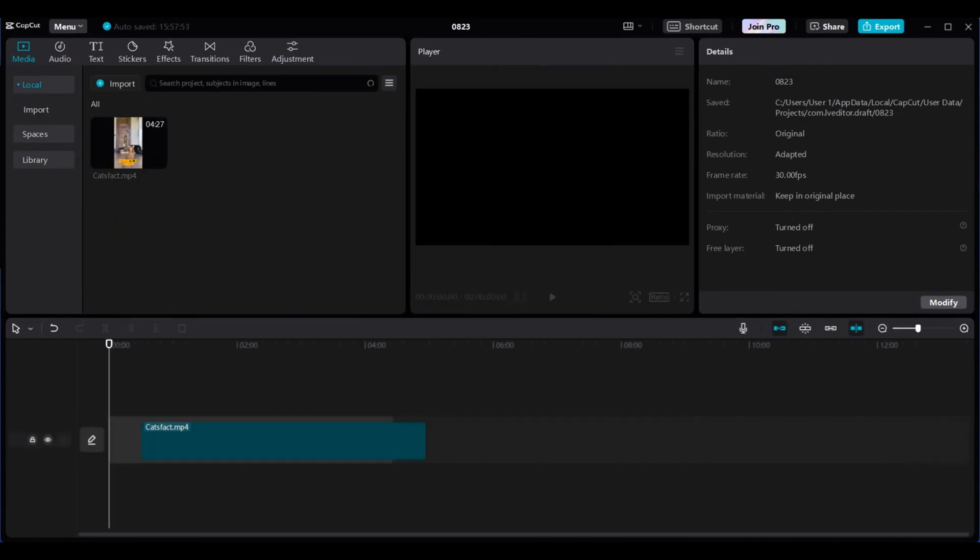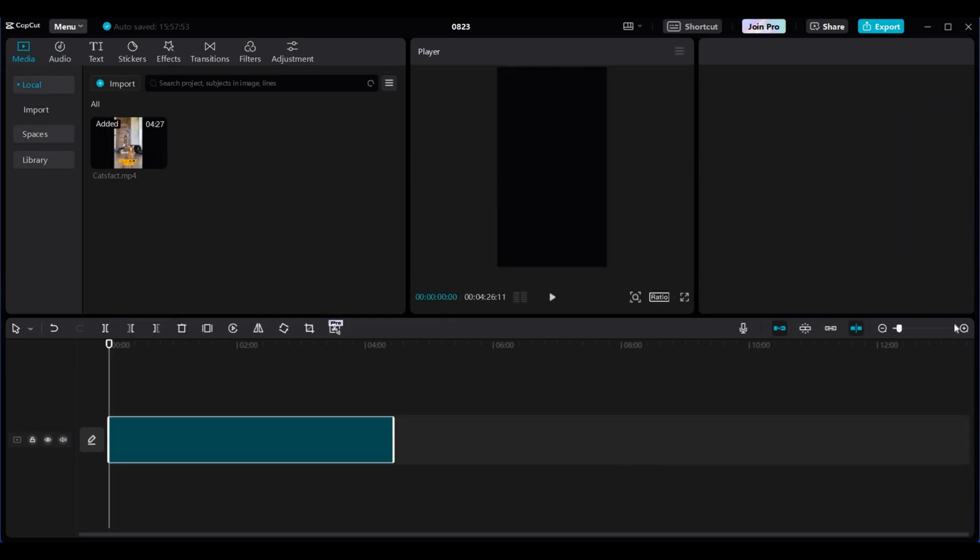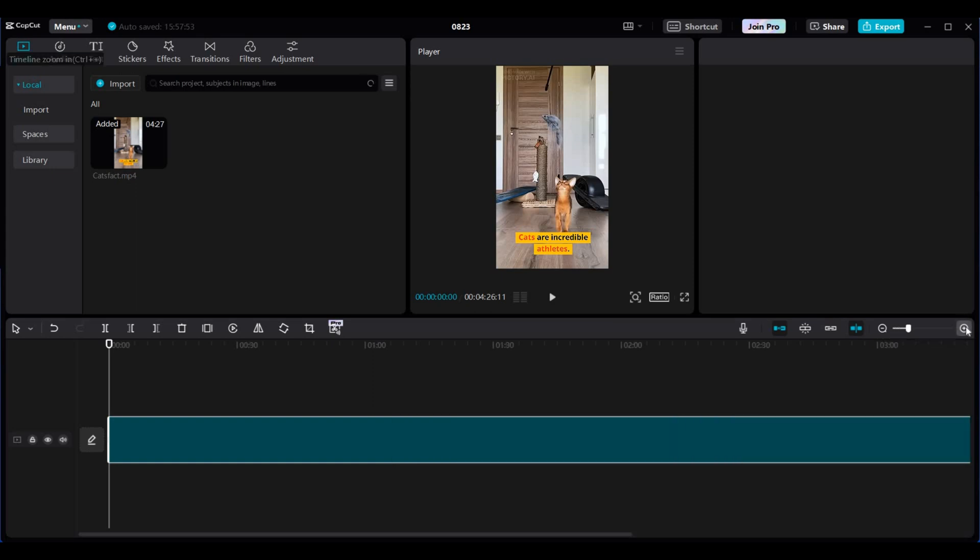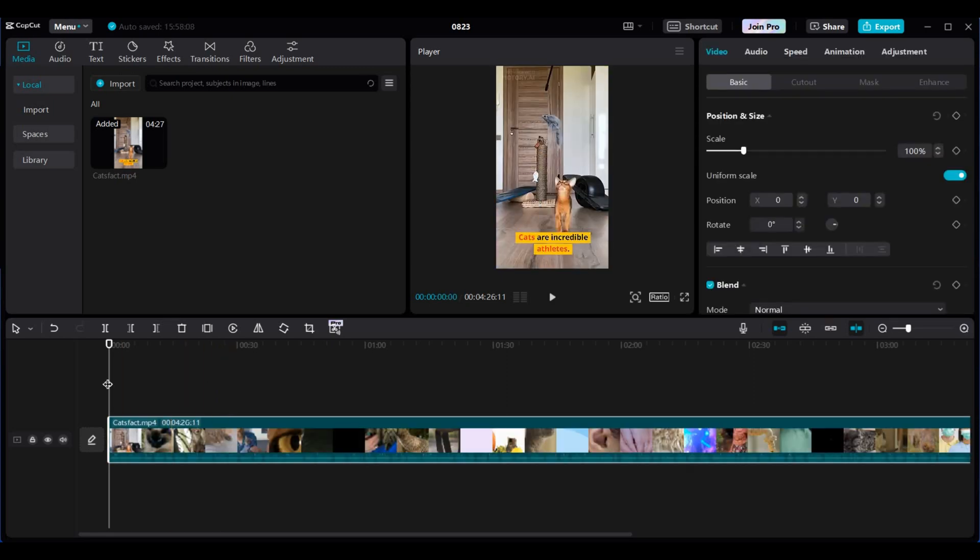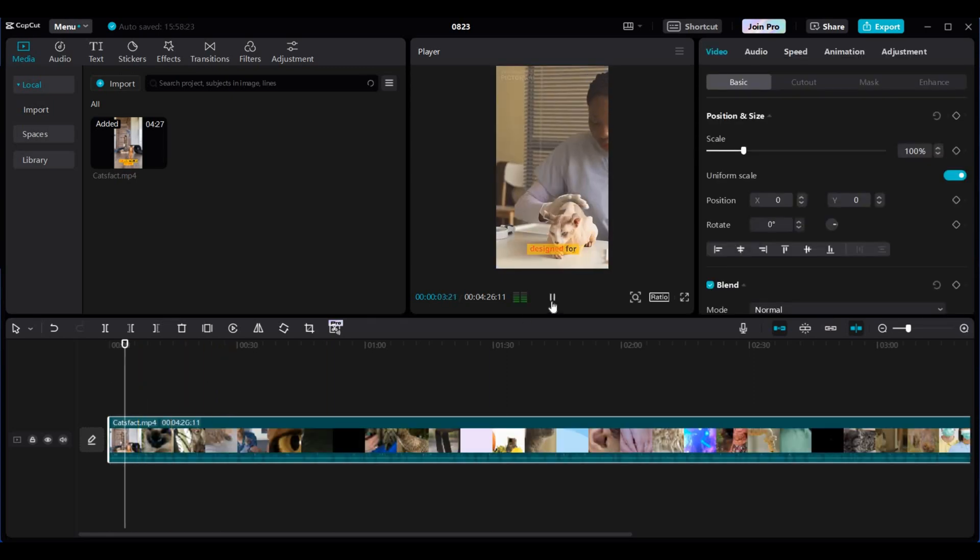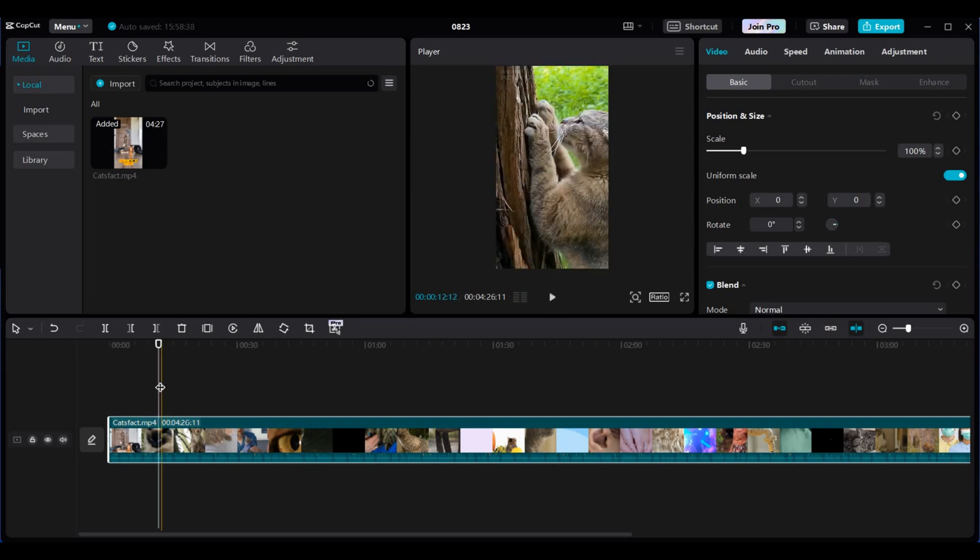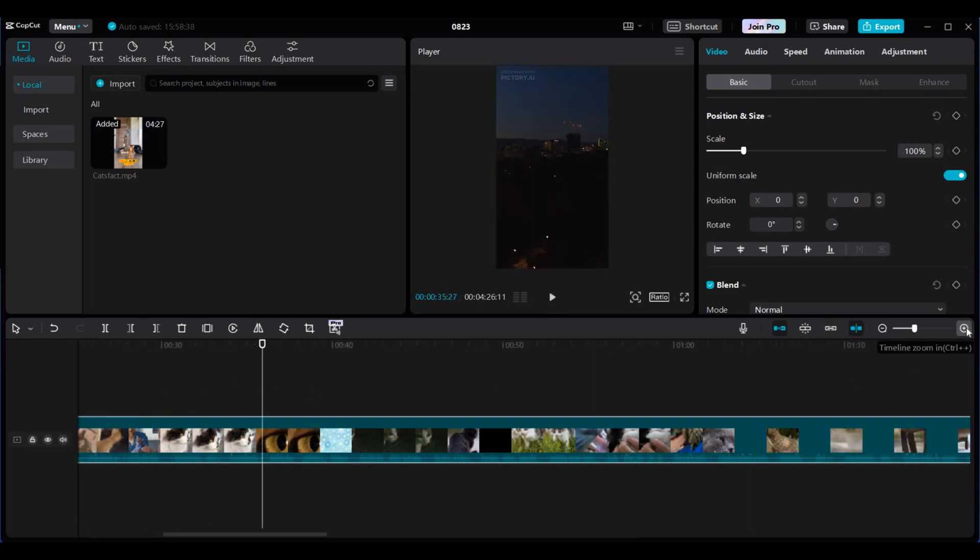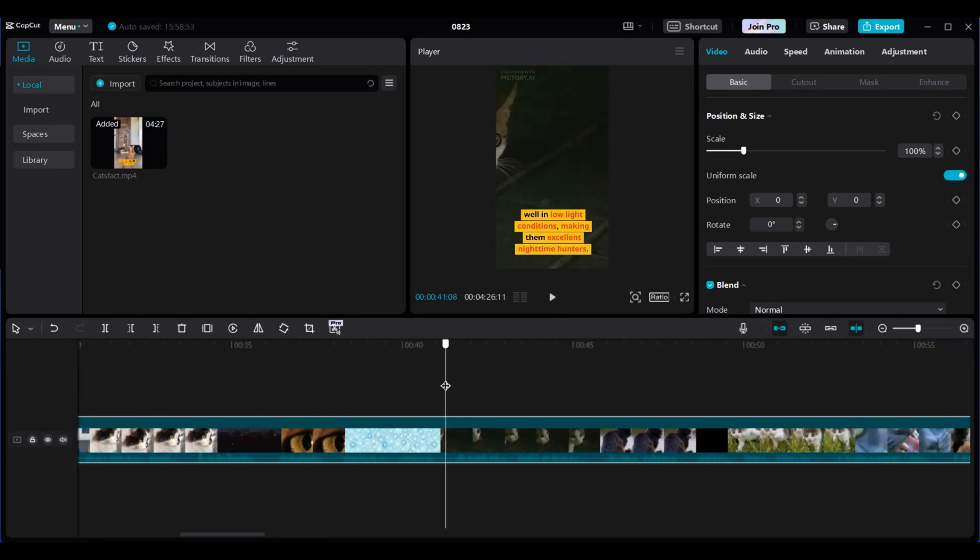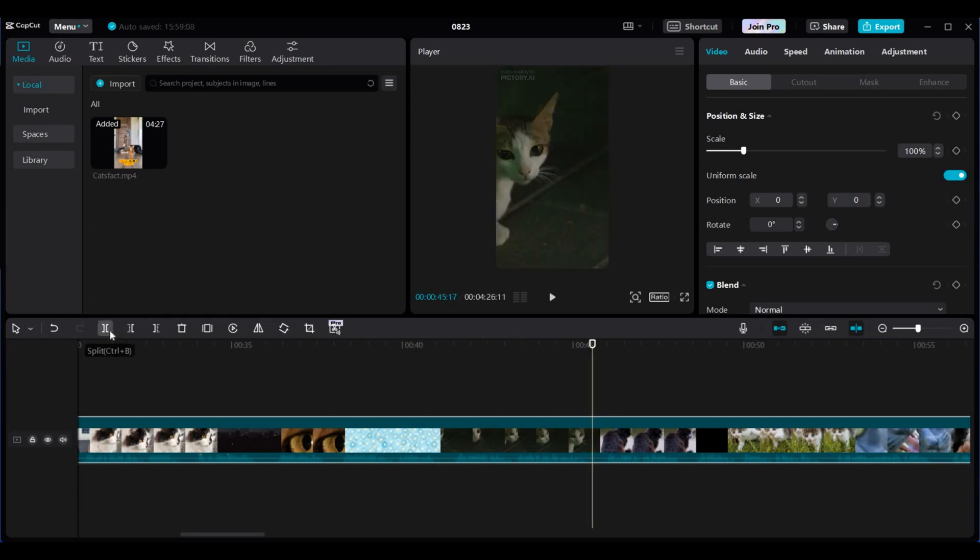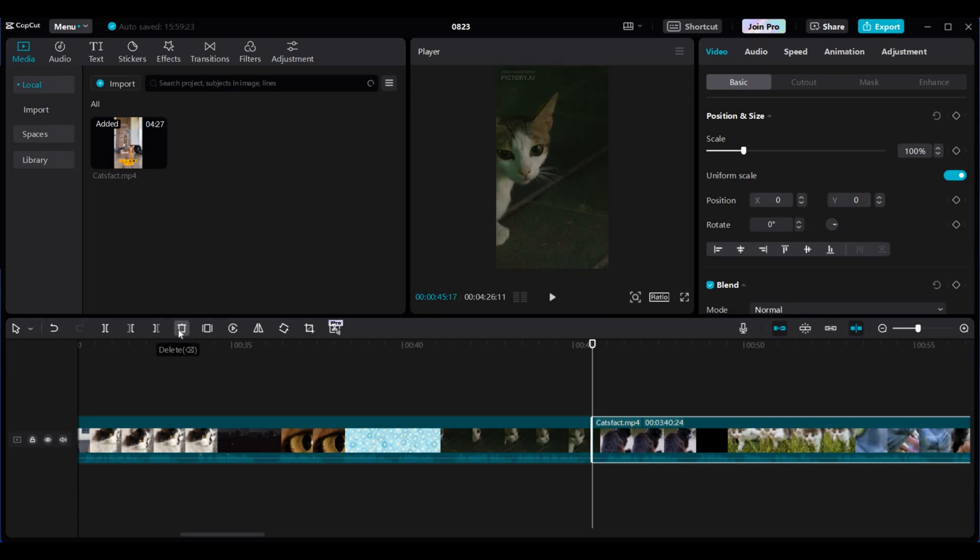Now remember we asked ChatGPT for 10 in-depth facts at a time. We're now going to split them up at appropriate points of the video to create 30 seconds to one minute long shorts. Zoom into the timeline so we can accurately split the short. At the appropriate place, split the video by clicking the split symbol. Here for me, it's around the 30 second mark.